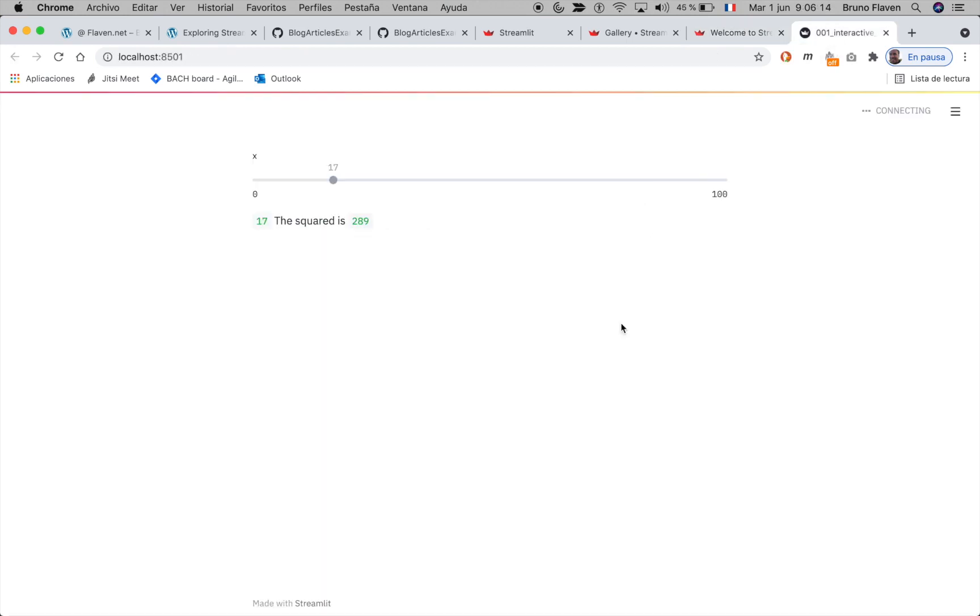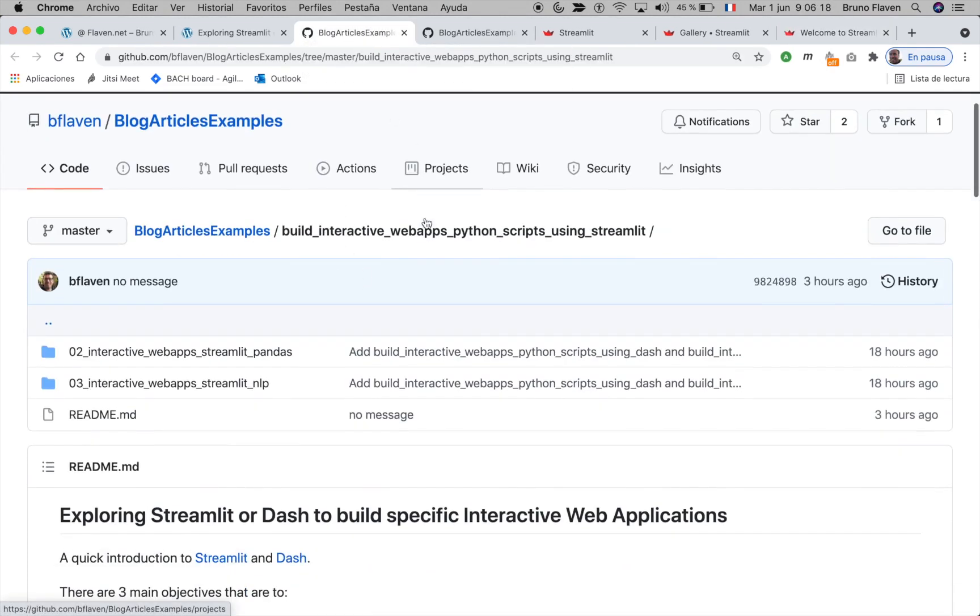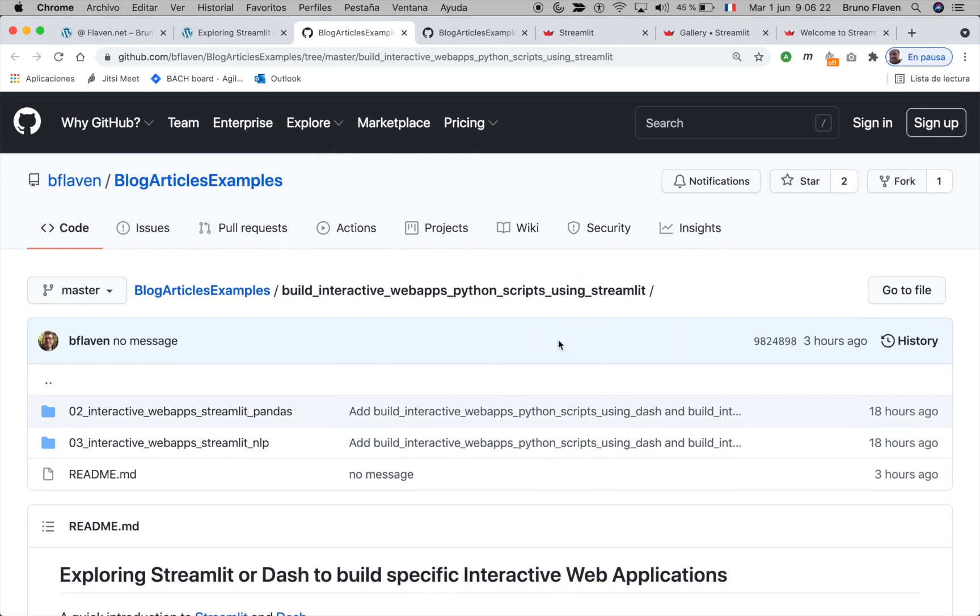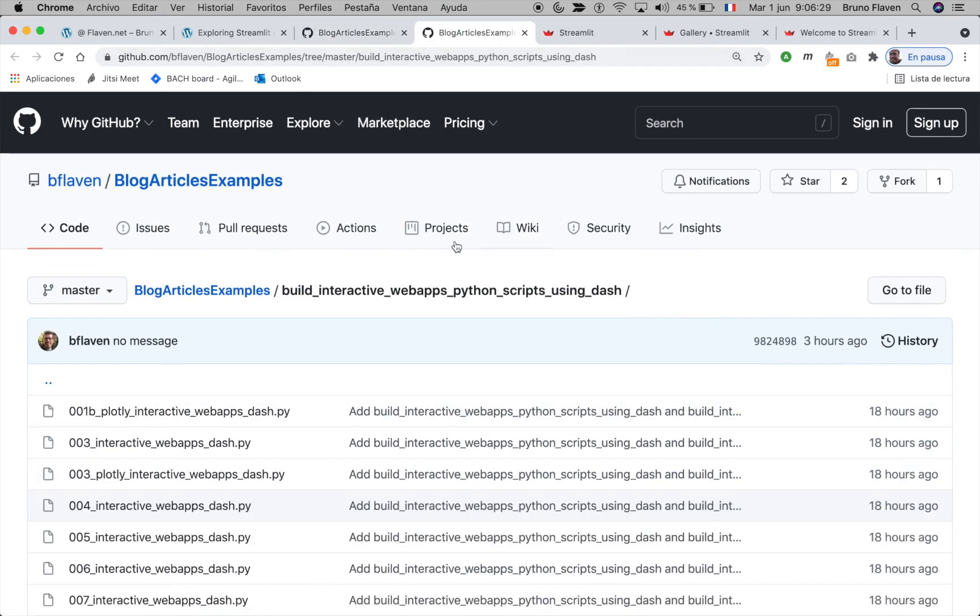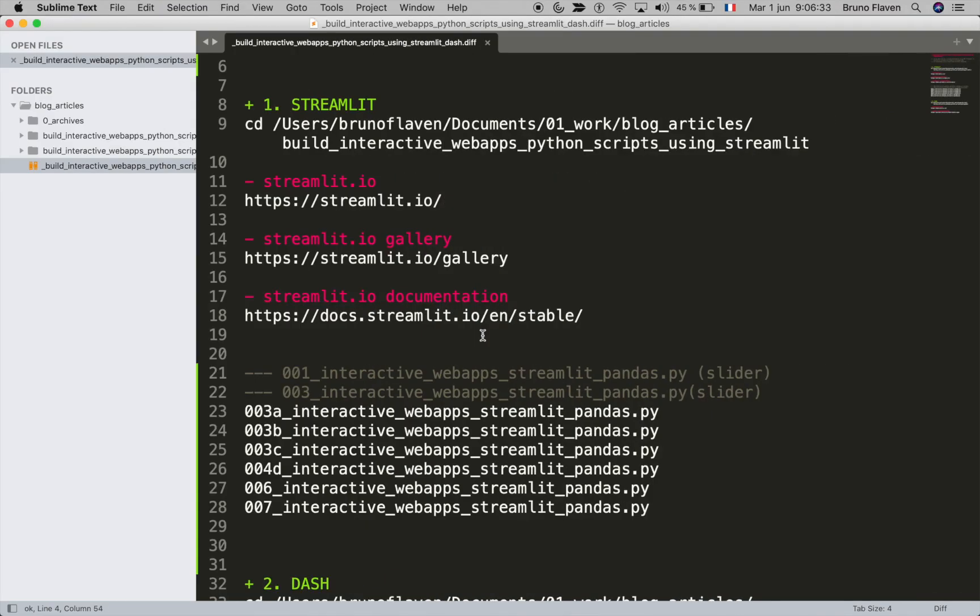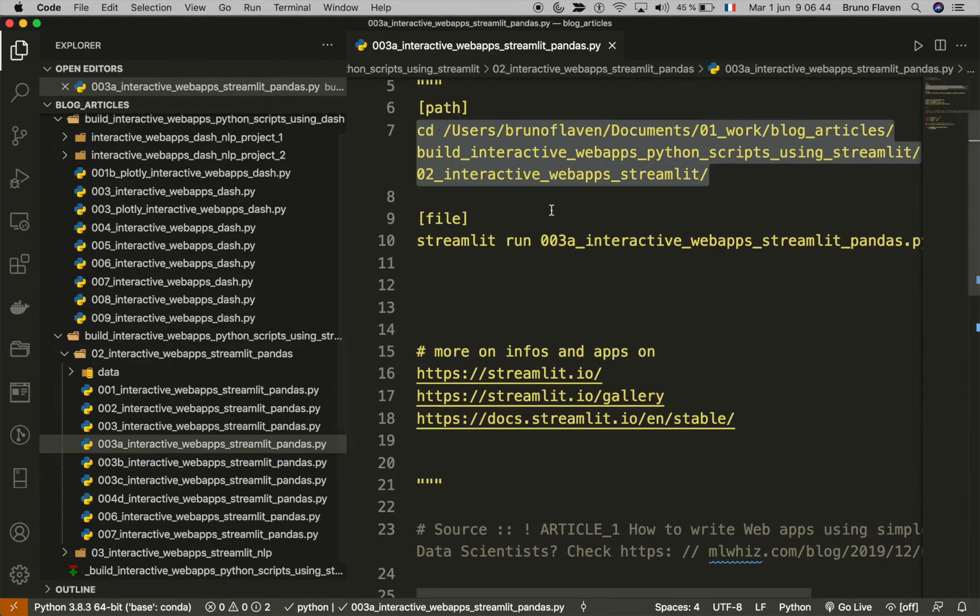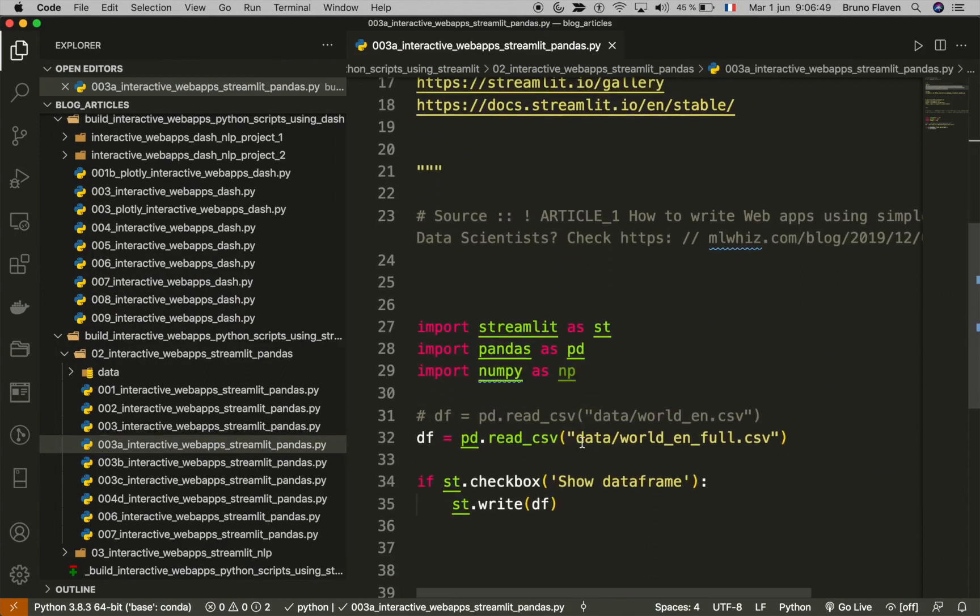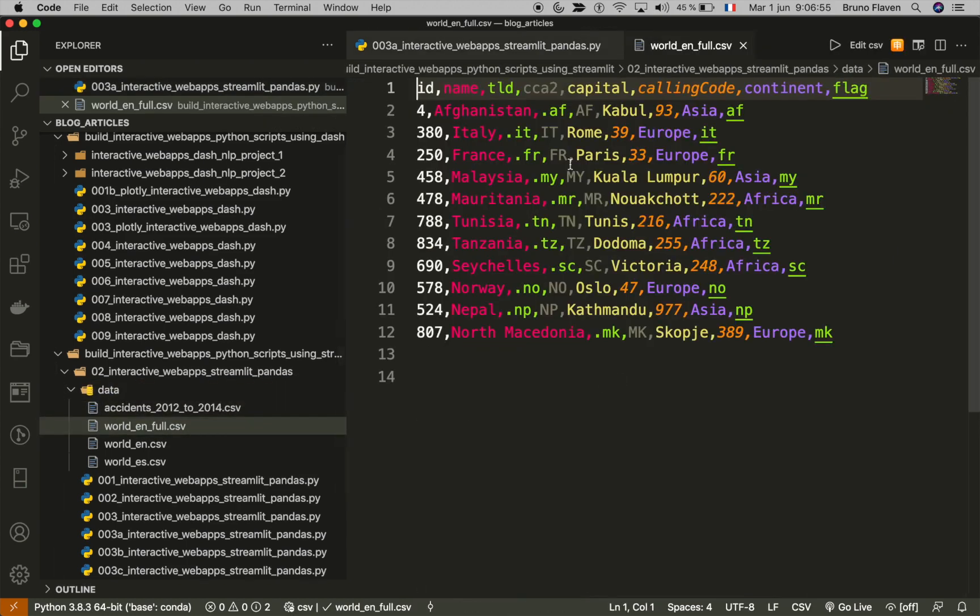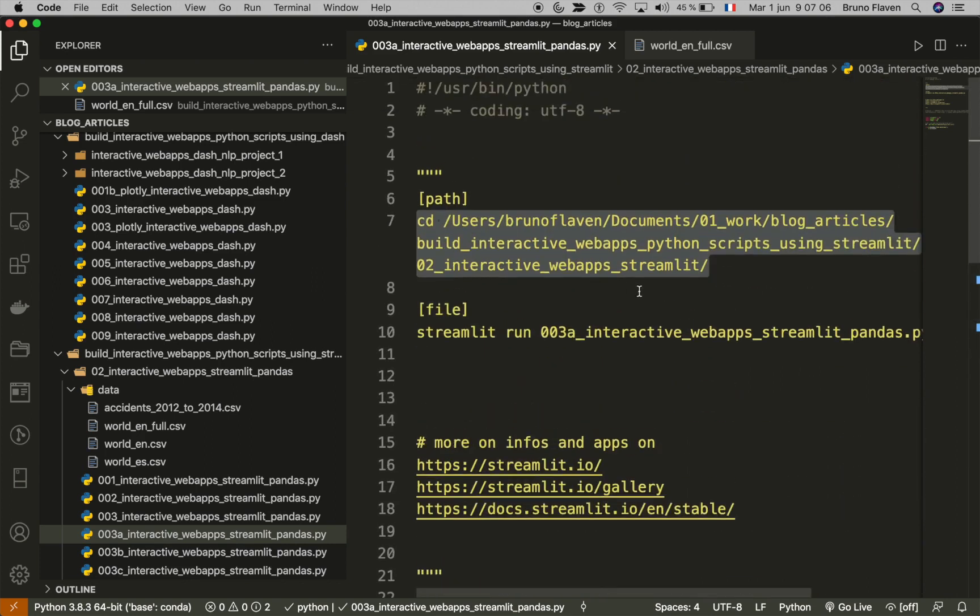So we're gonna go directly into the first. My very first one is Streamlit. I've made two kinds of tests with pandas and with NLP and the second one will be Dash. I'm not going to go through the one and the three because it's sliders and stuff like that. I'm going to go directly with Visual Studio Code into the 3A, which is this one. So this one is going to load this world English CSV. I can show you what it is. This is a list of countries with few elements: TLD, capital, calling code, etc. And as you see, it takes only a few lines of code to launch such a thing.